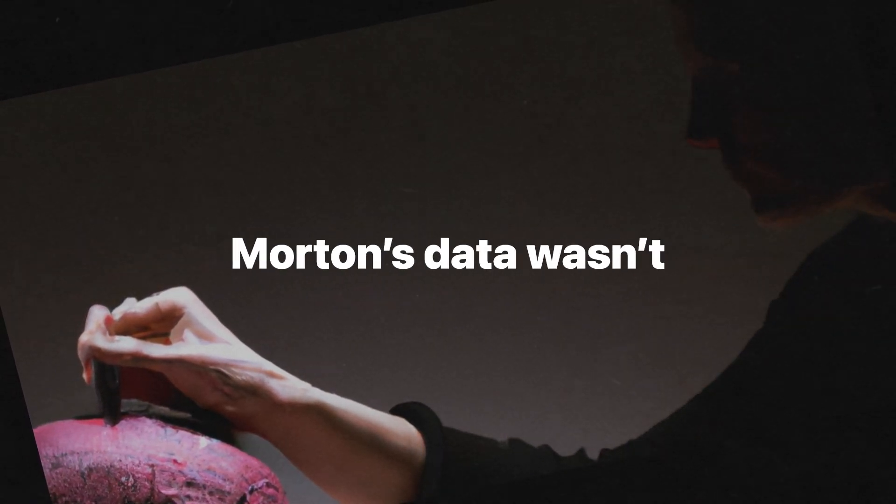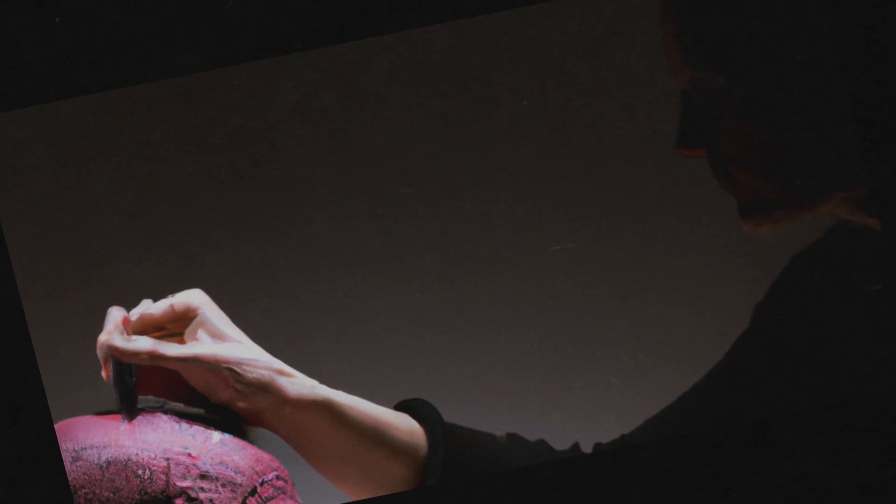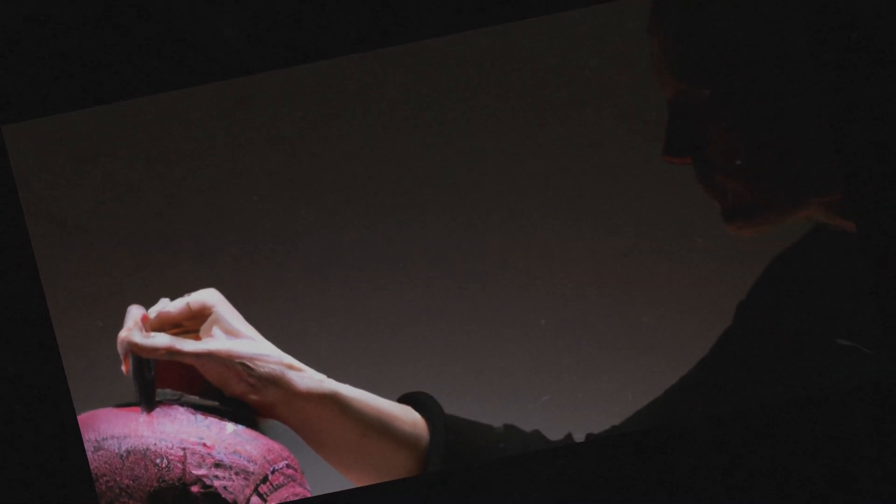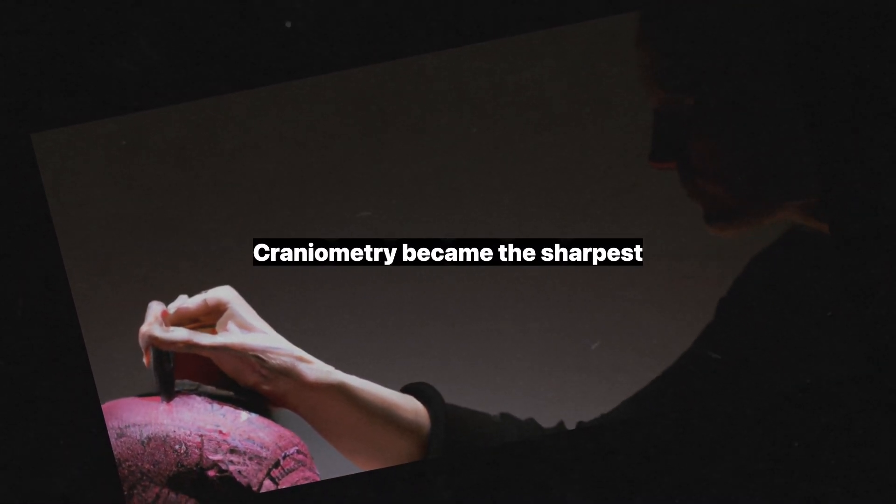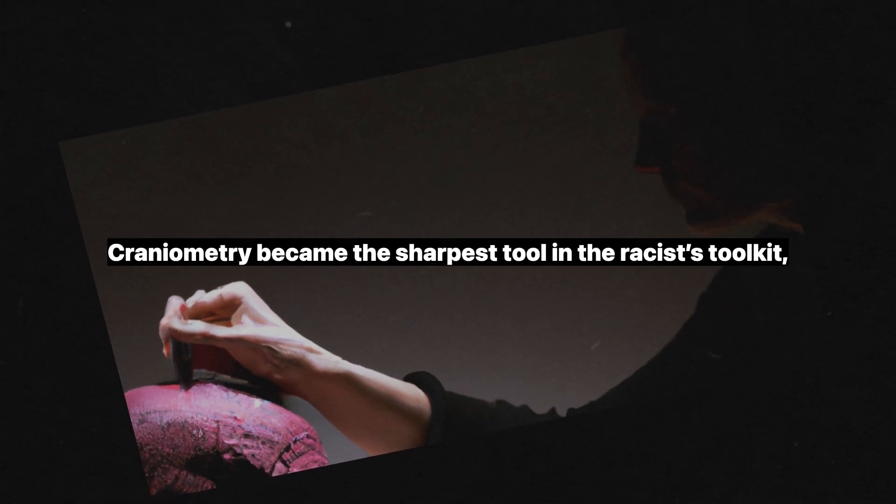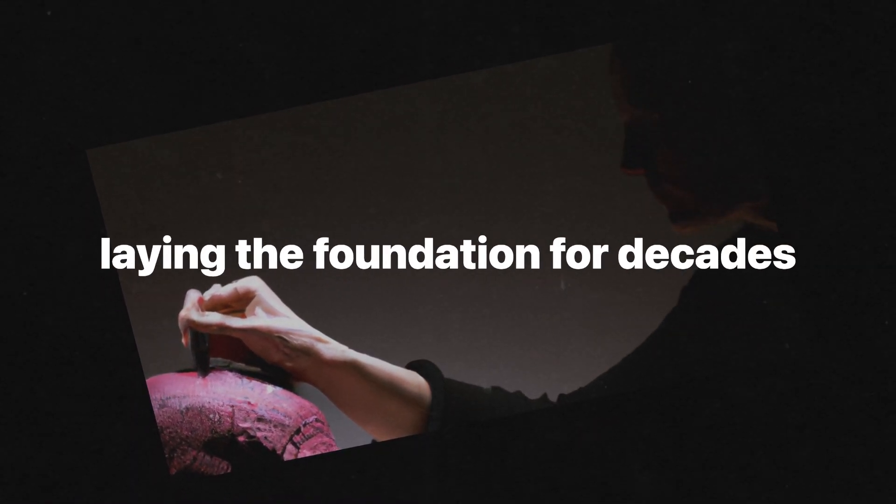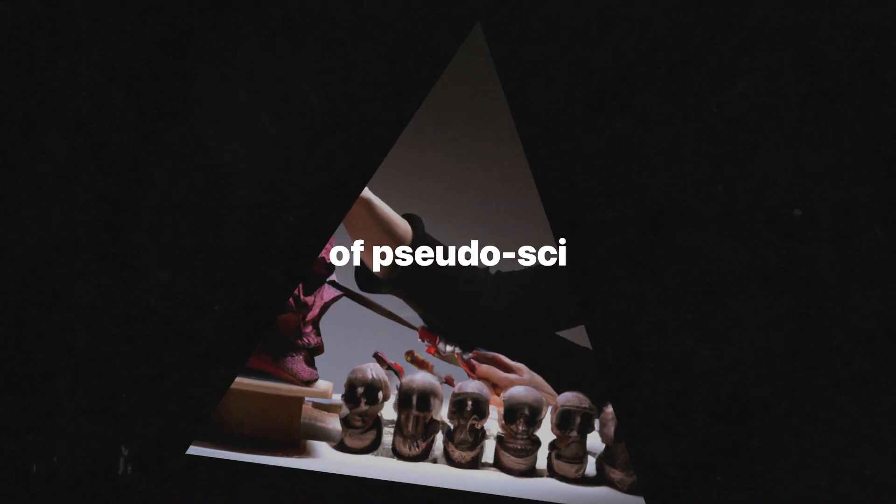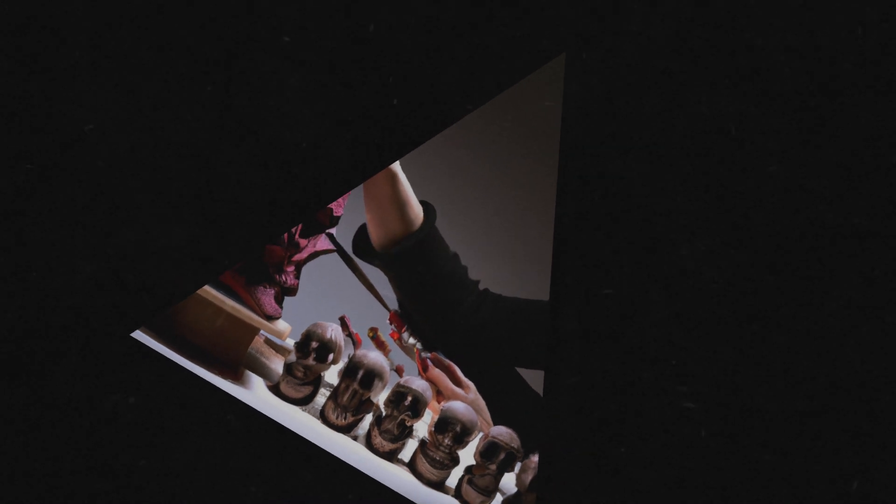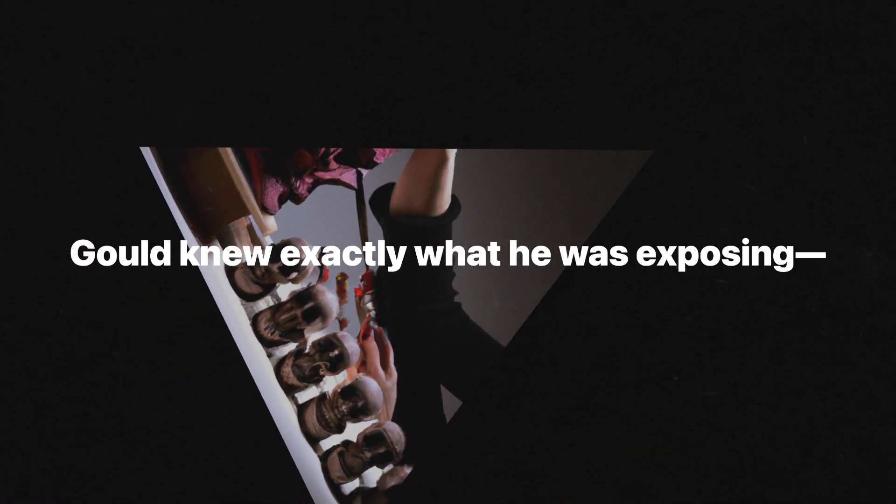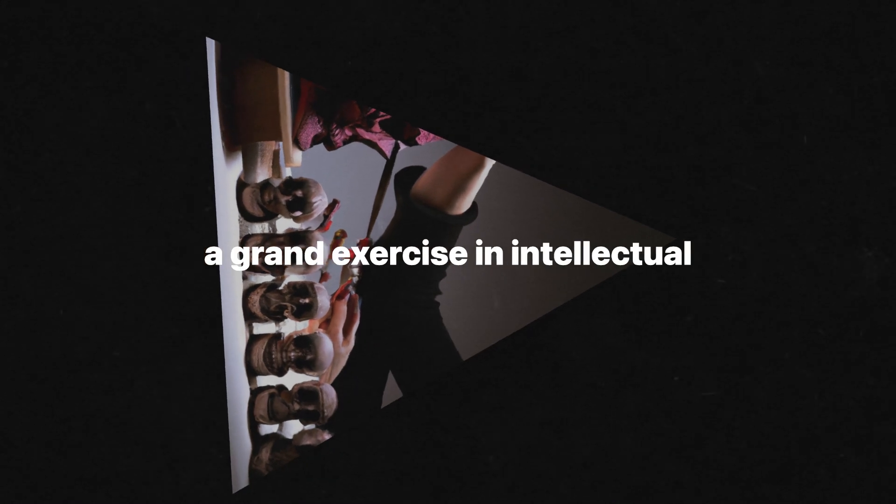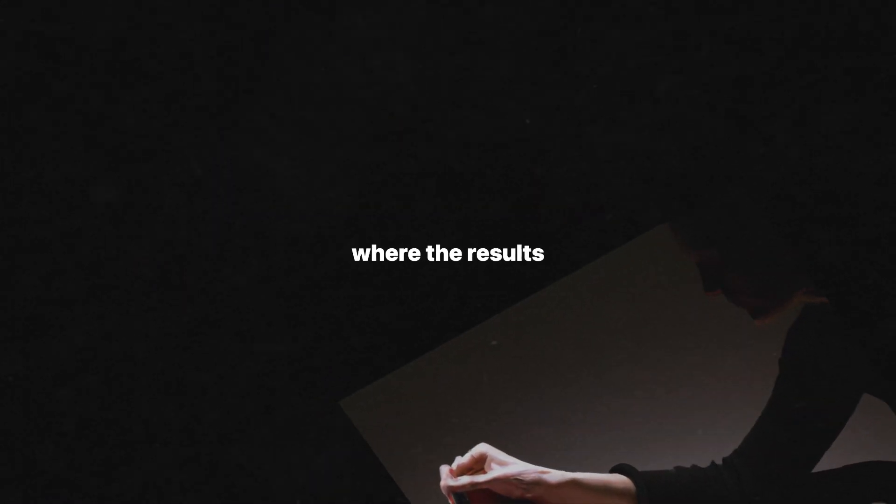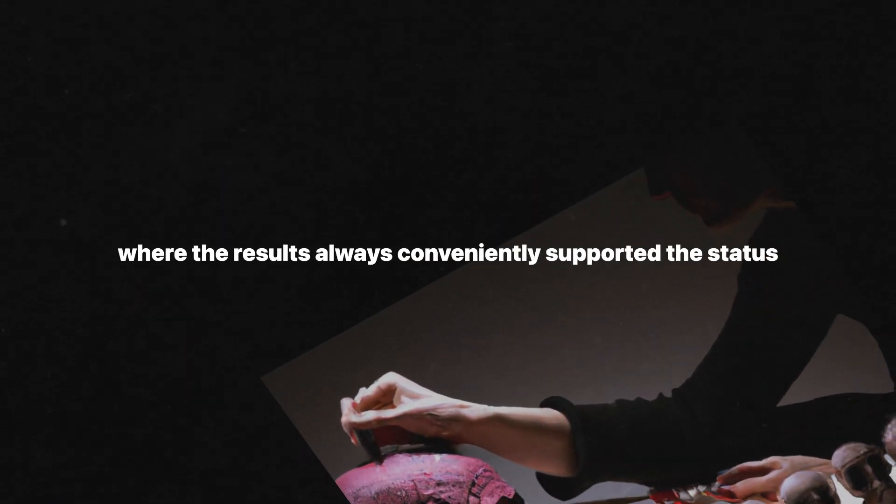But here's the rub. Morton's data wasn't just flawed, it was weaponized. Craniometry became the sharpest tool in the racist toolkit, laying the foundation for decades of pseudoscience justifying inequality. Gould knew exactly what he was exposing: a grand exercise in intellectual gymnastics where the results always conveniently supported the status quo.